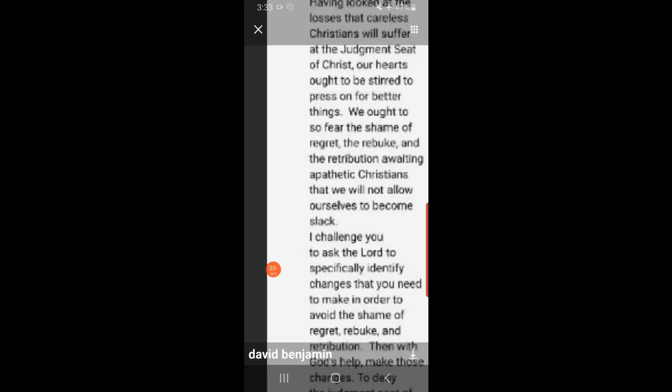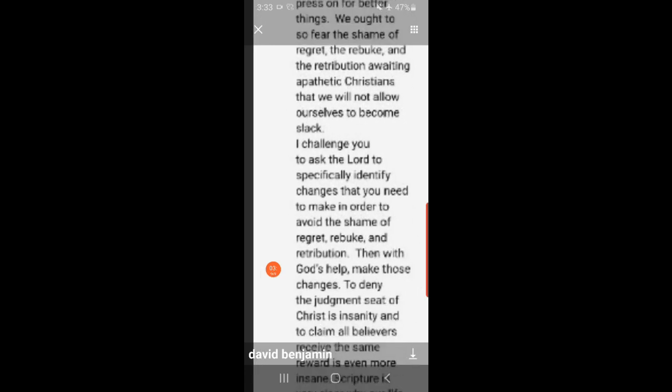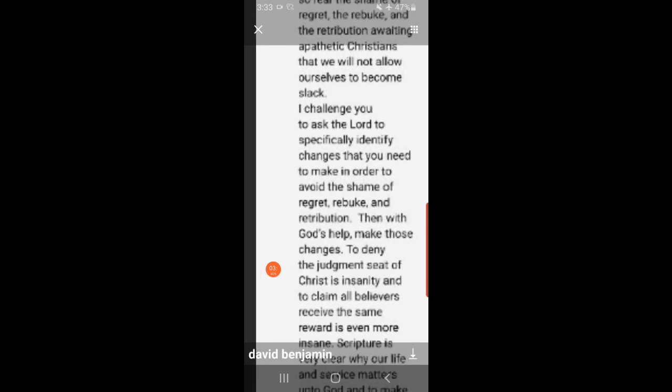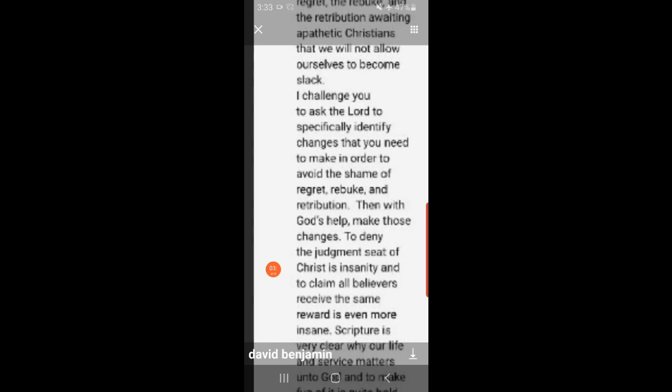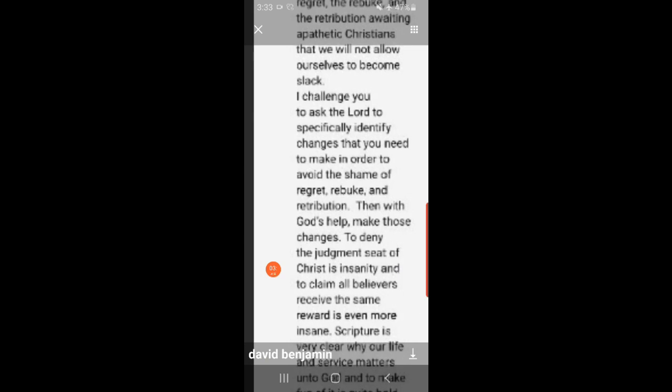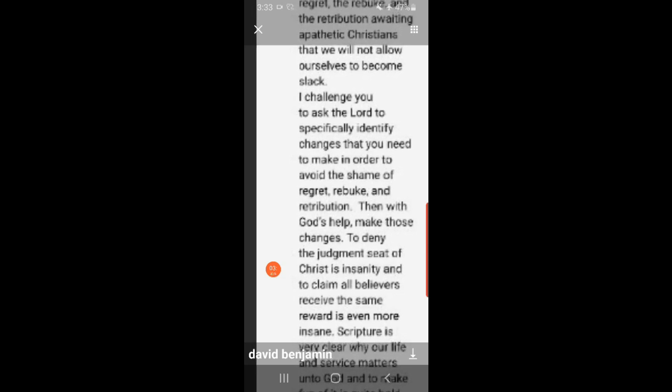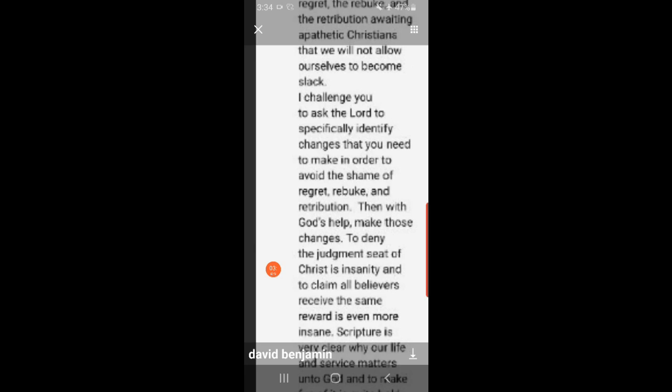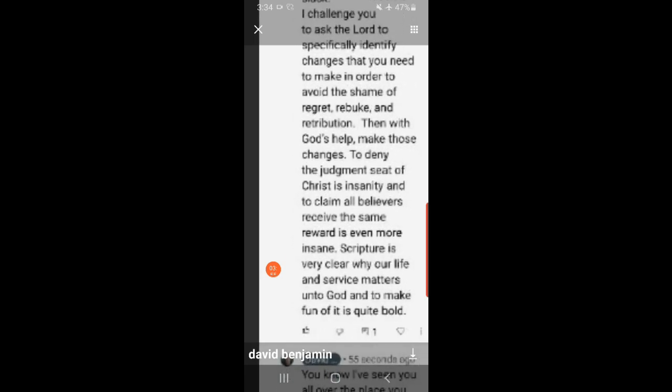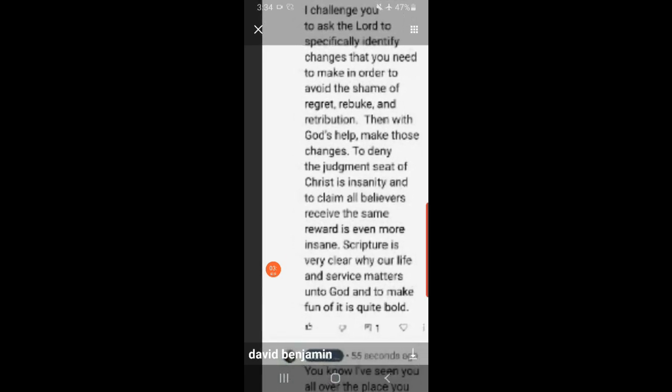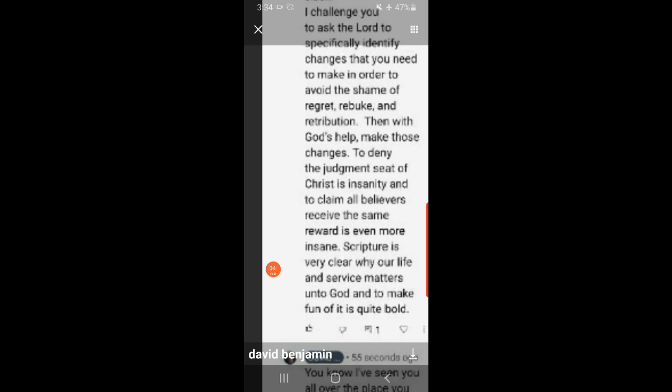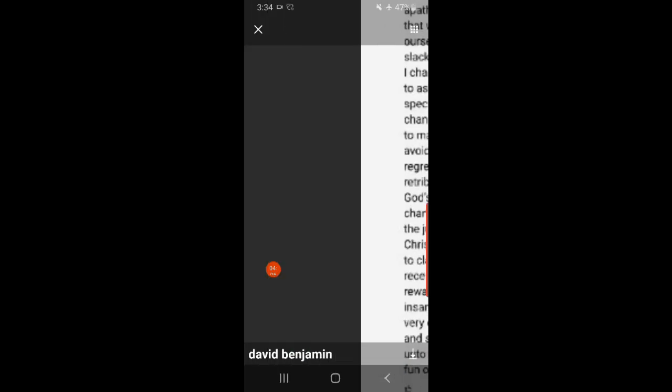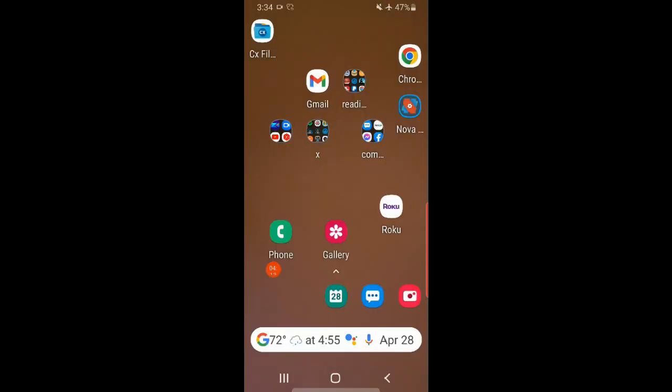I challenge you to ask the Lord to specifically identify the changes that you need to make in order to avoid the shame, rebuke, regret, and retribution. Then with the Lord's help make those changes. To deny the judgment seat of Christ is insanity. To claim all believers receive the same reward is even more insane. Scripture is very clear about our life and service matters unto God, and to make fun of it is quite bold. Well actually, you're quite bold. I don't want to see him on my wall ever again, so I blocked him.